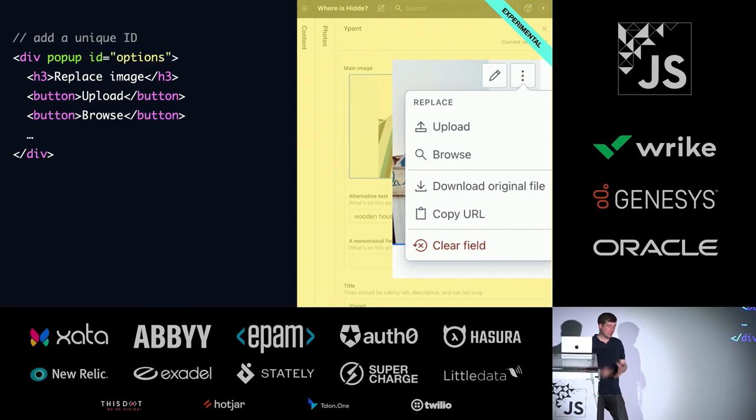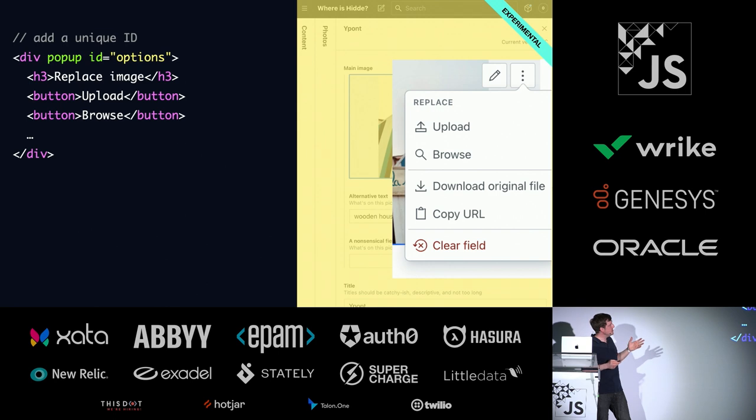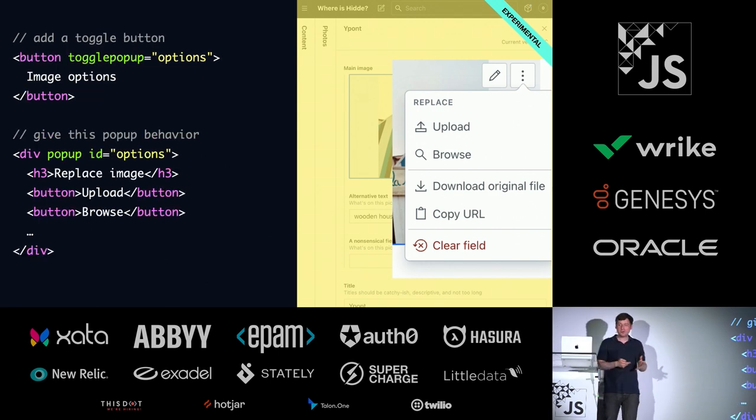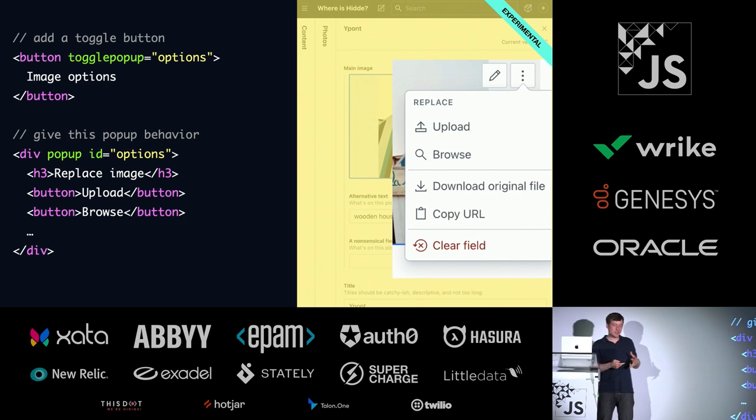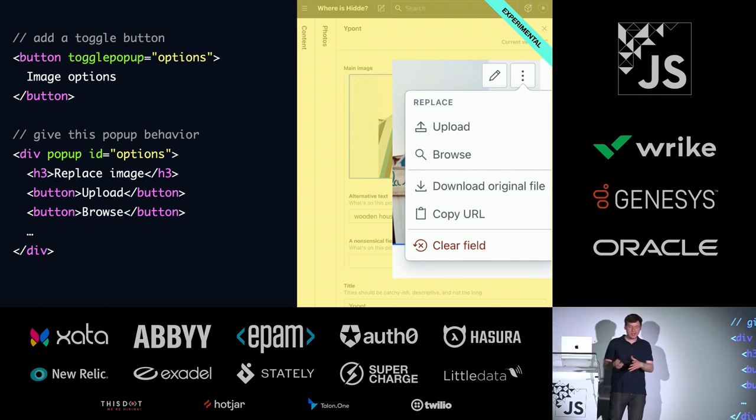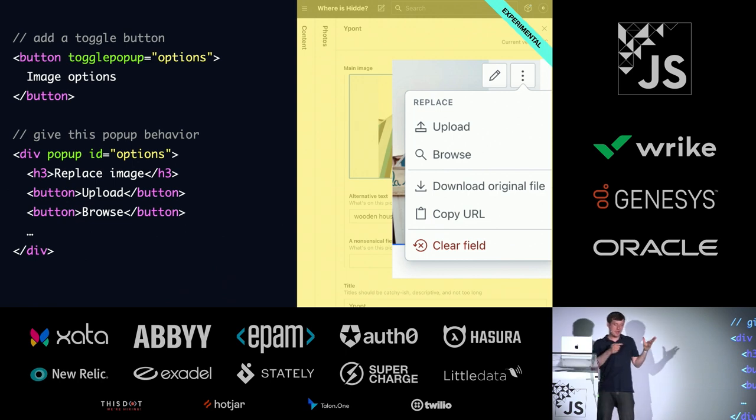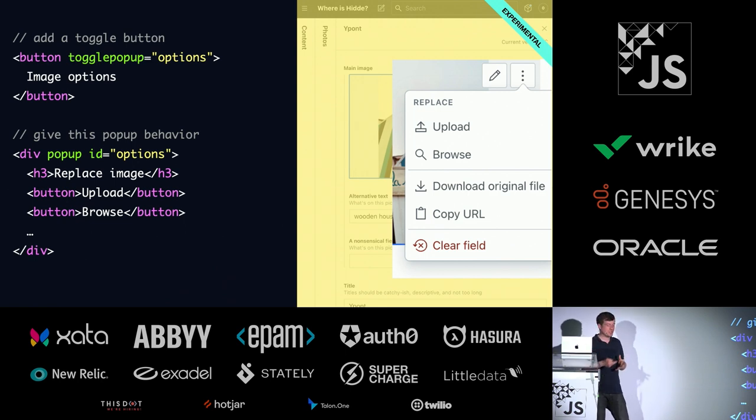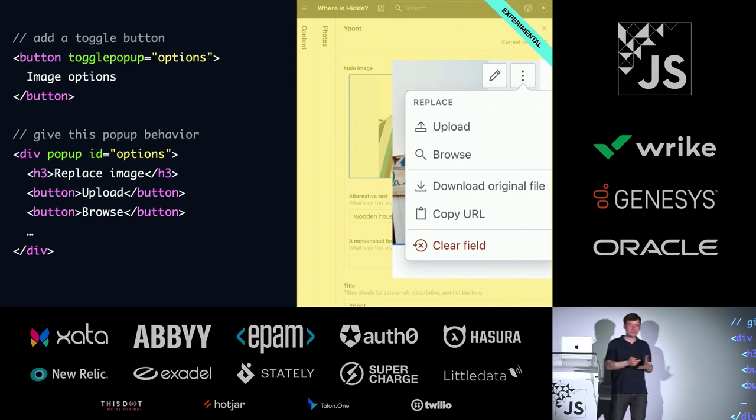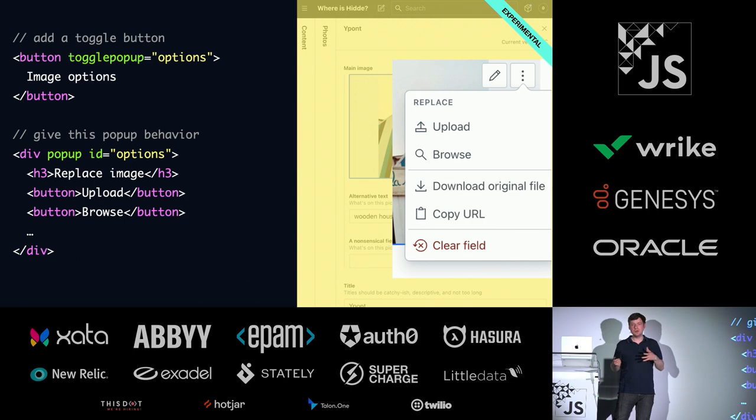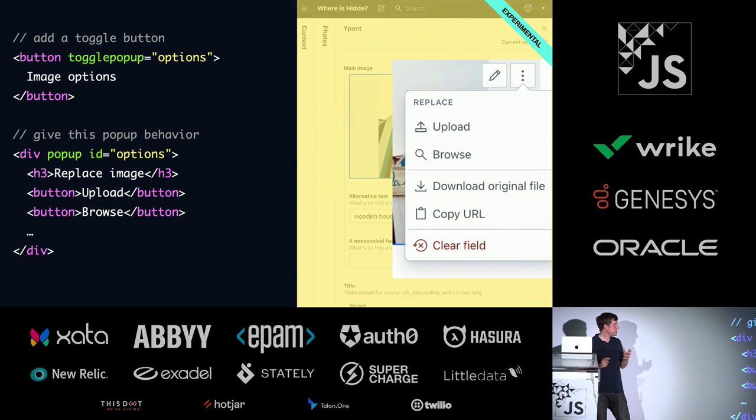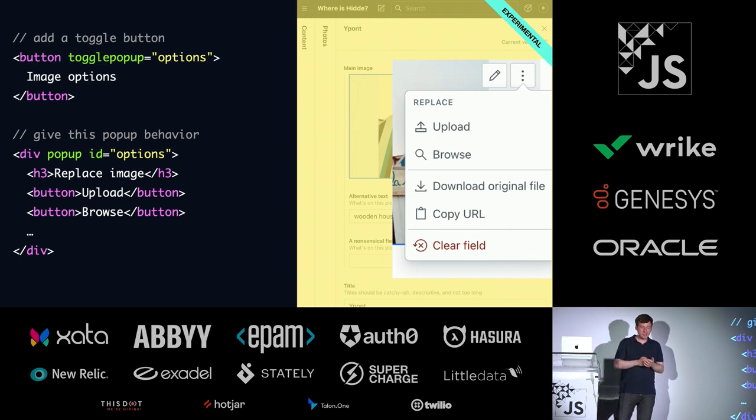Or you can do it declaratively as well. You would set an ID, and then you can add a button that has a togglepopup attribute, and that button is now going to toggle that pop-up for you. Basically the kebab menu we have there could be this button, and then it could open the div for you and close it again. There's also a hidepopup and a showpopup attribute in place so that you could do only one of the things if that's something that you need.